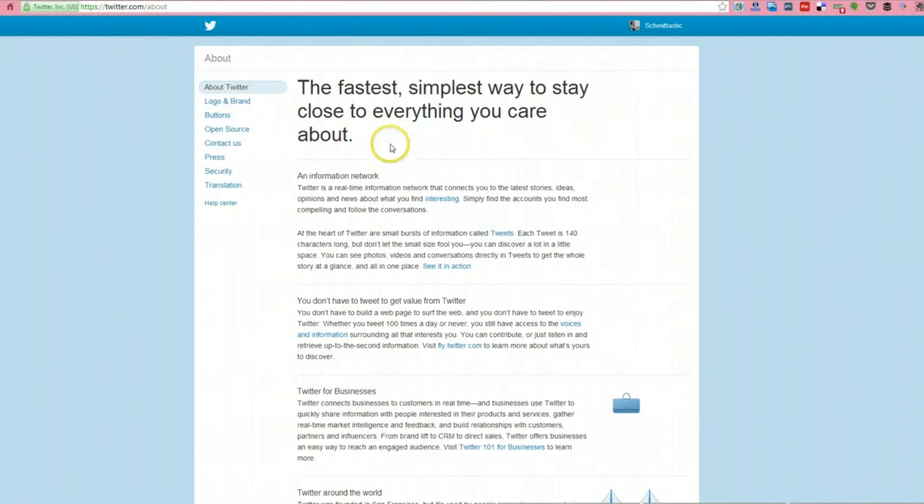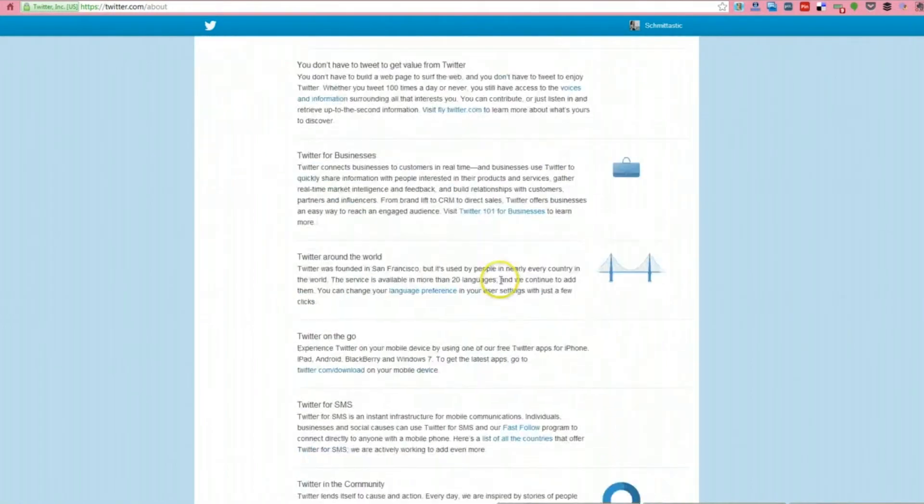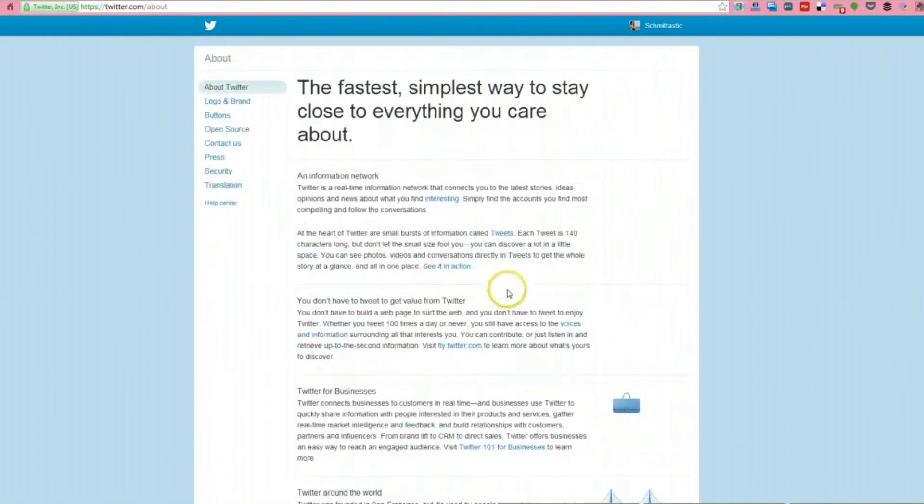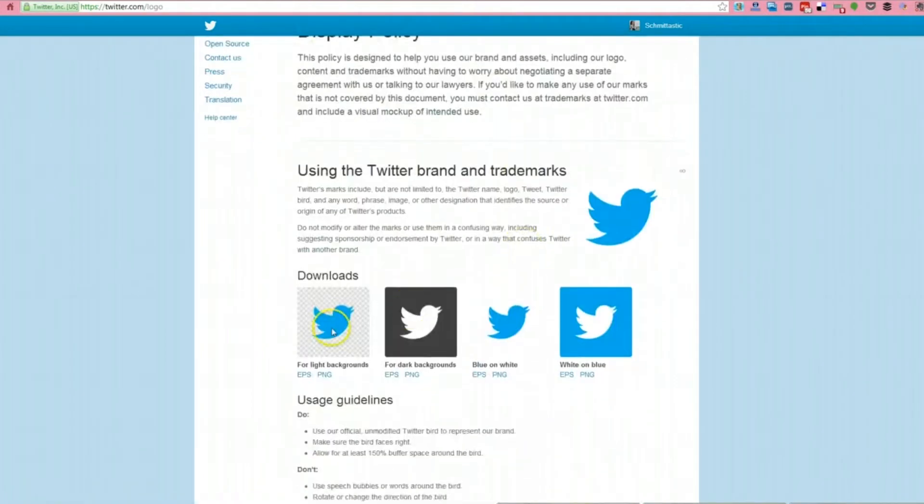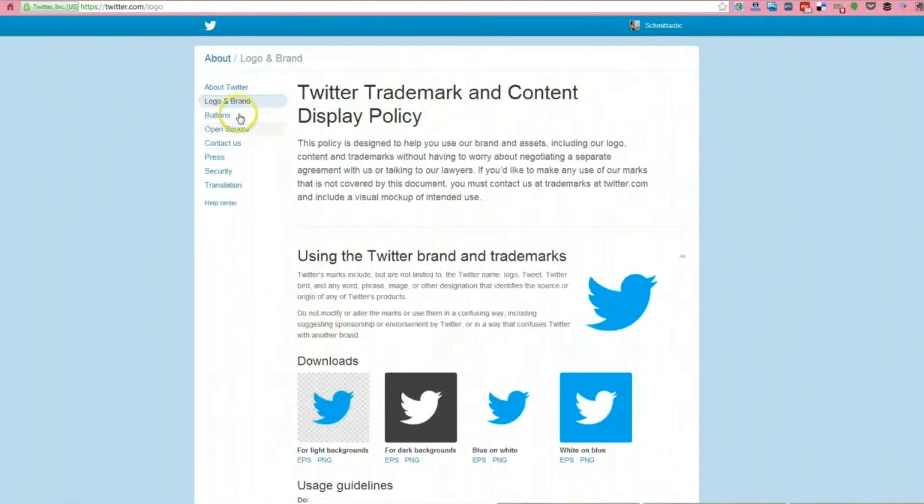you can kind of dig into some information about Twitter. But over here, you can also check out logo and brand. We're going to be pulling buttons from here.